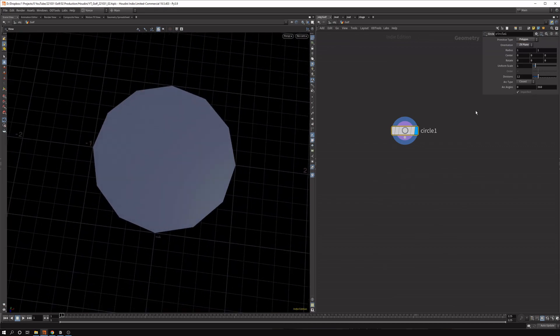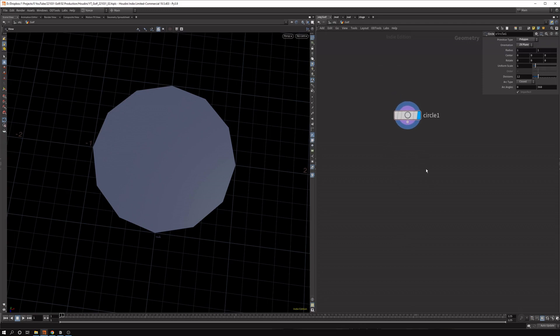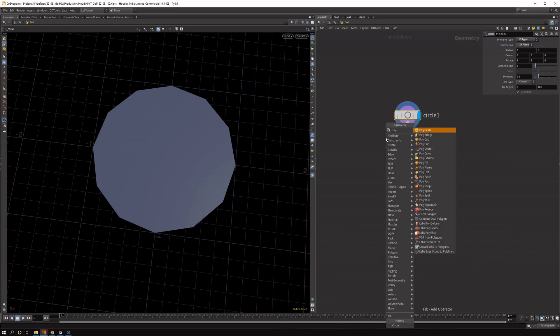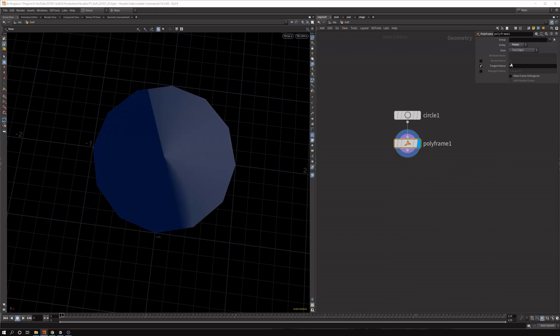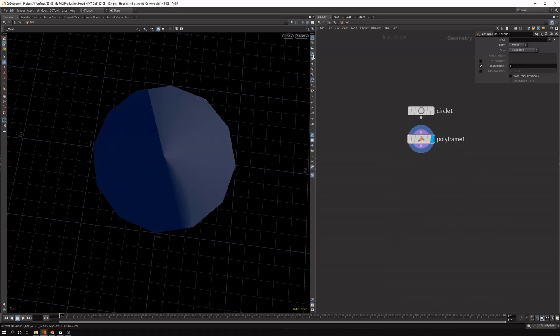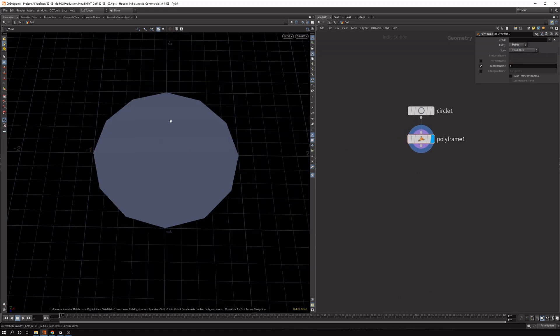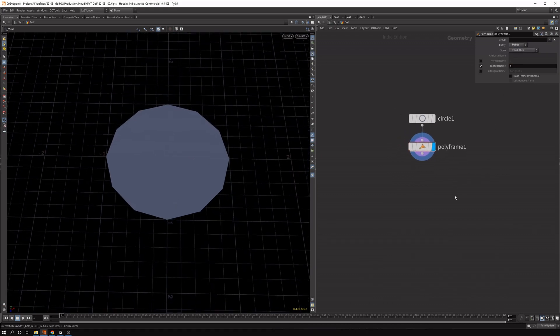And I think that's okay for now. We're going to bump it up to a couple more copies, but this works for now. Then we need the normals that point outwards in order to create the clones correctly. So let's drop down a polyframe node and set the tangent name to N on the points. And we can set it to constant shading for changing the normals.